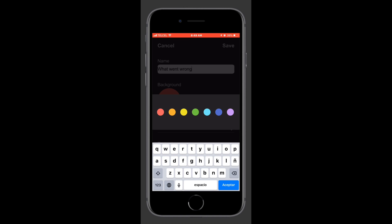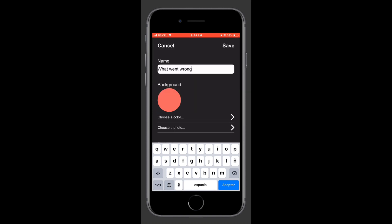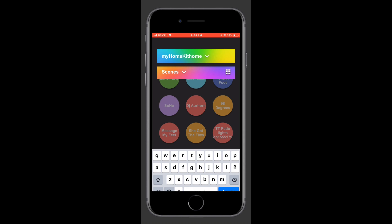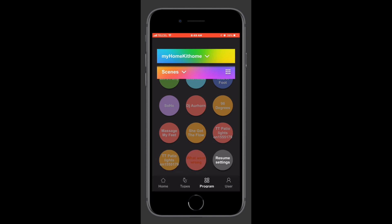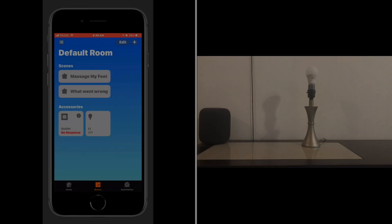Finally, we'll give it a clever name. I'll just choose "What Went Wrong." And just like that, we have established our brand new lighting effects scene. We can see it there in the Vocal Link app, but that's not what we're interested in. Let's look at Apple's Home app to see what it looks like there.